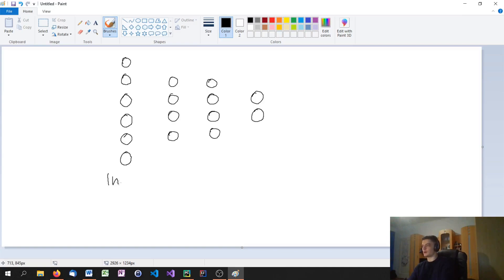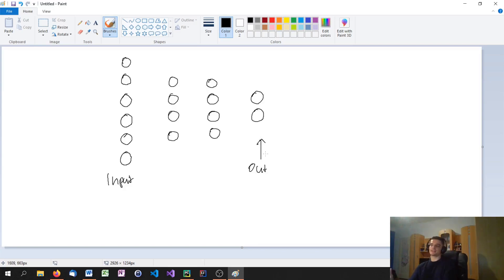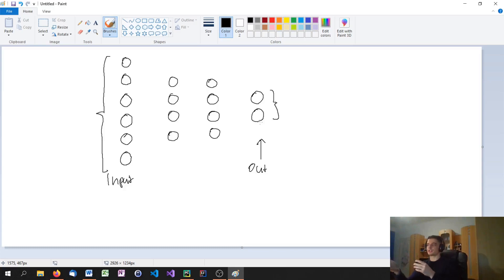First we have the input layer, where the data gets put in — the training data, the testing data, and all that. Then we have an output layer, which is basically our result. For example, if we try to classify something, we input all the values into the input layer and in the end we get a classification. With two neurons we could get a probability of how much it's class 1 and a probability of how much it's class 2. Or we could have just one output neuron with a regression. Basically the output is our result — a classification, a number, a value, a prediction — and the input is just the feature values we need to get the output.